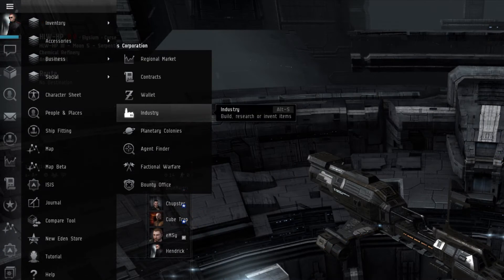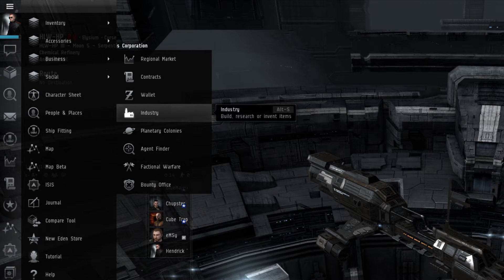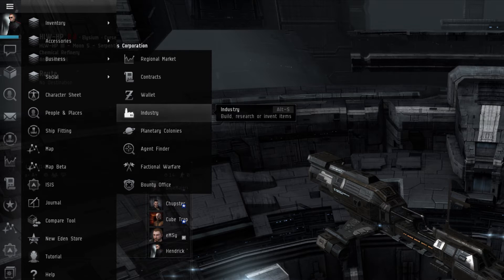The Industry window is the same window a player will find in the Station Services menu. It is where a player can set up or monitor any active works of manufacturing, research, or invention.